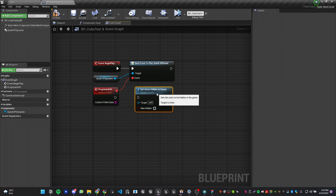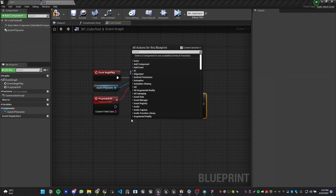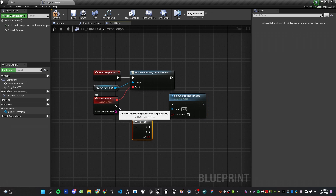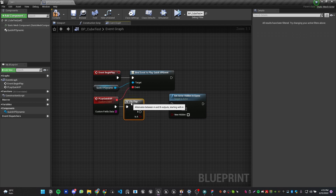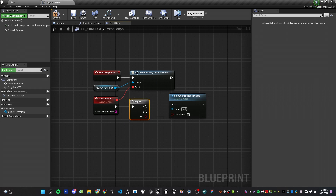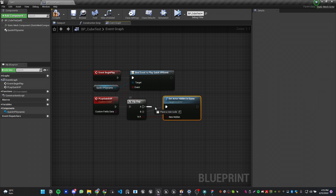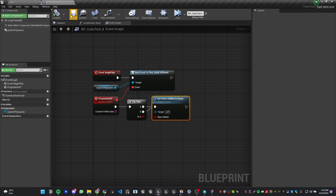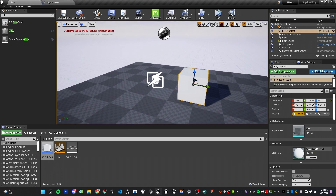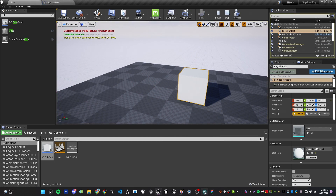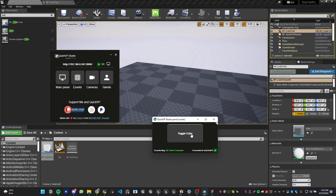I'll use a Flip-Flop node and plug it in. This auto-toggles — it starts as A, then runs as B on the next call. Set A to true and B to false, then connect both to Set Actor Hidden In Game. Compile and save. Now hit Simulate, go to QuickVP, and click the Toggle Cube button — you can see the cube appears and disappears. It's working!